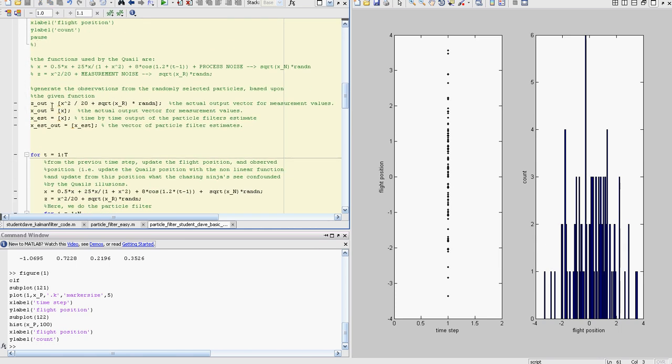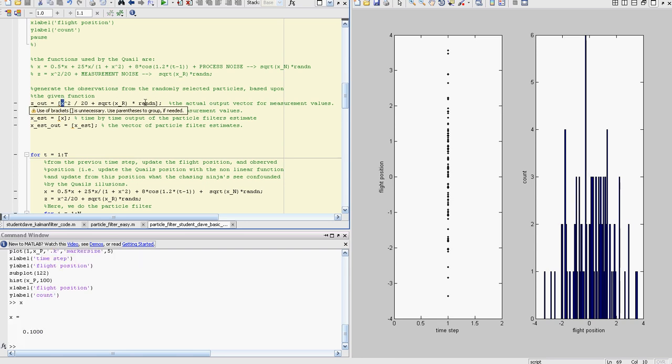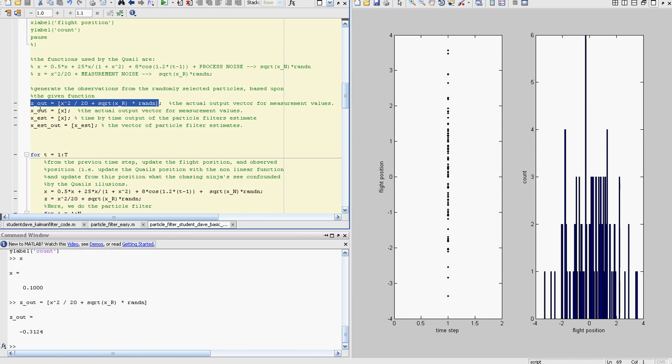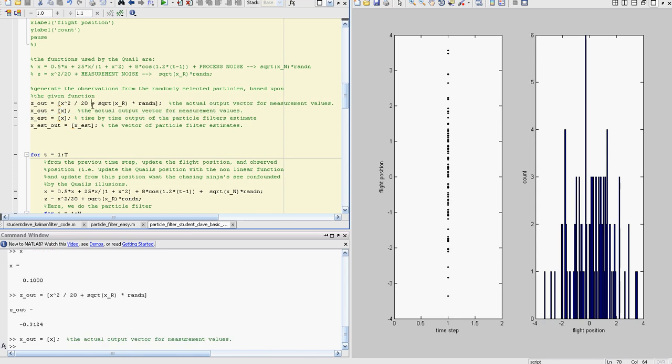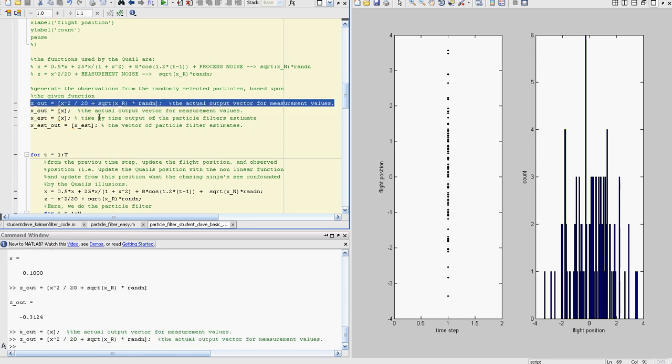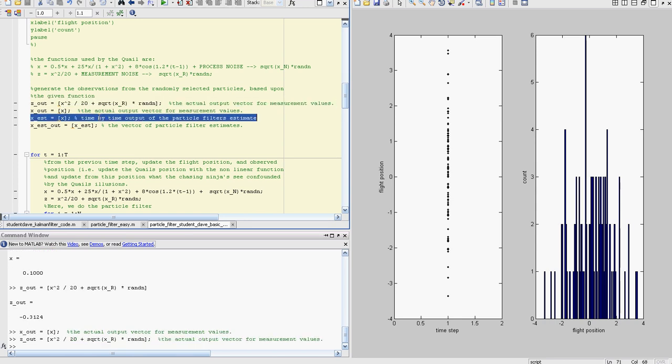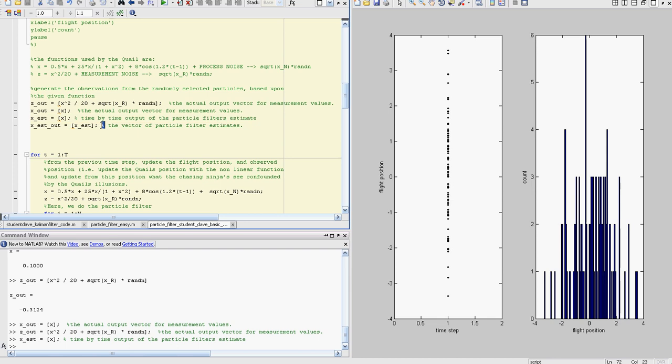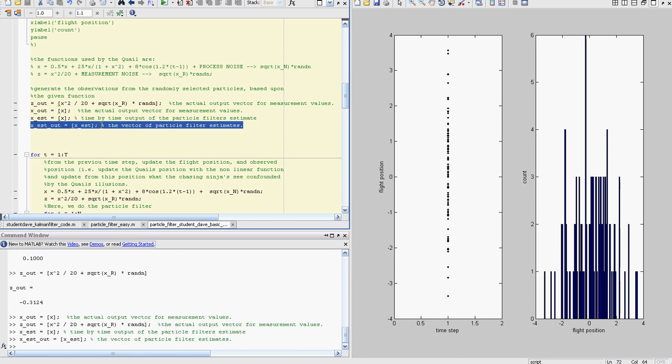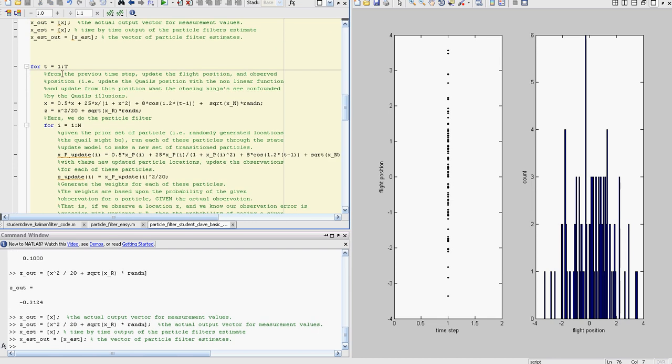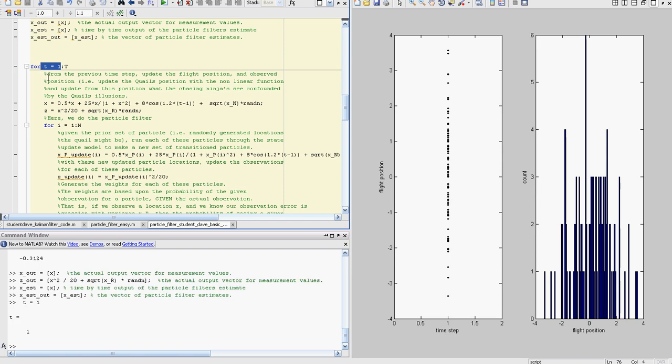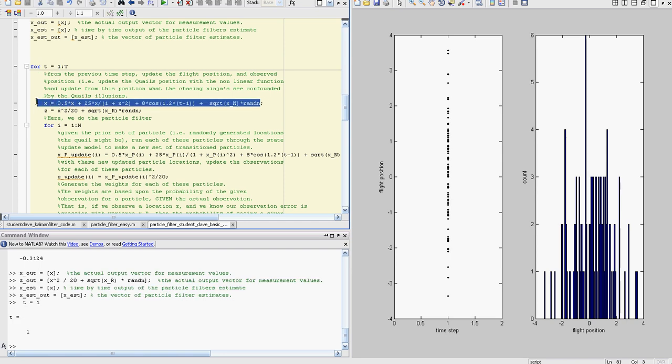Now this is going to be our measurement update based upon that state update. We have our state which was X at 0.1, and now we're going to update our measurement. This is our initial measurement. We're going to find our output vector for the actual state, the output vector for our actual measurement, the estimate from the particles, and the output vector so we could plot all these things at the end.